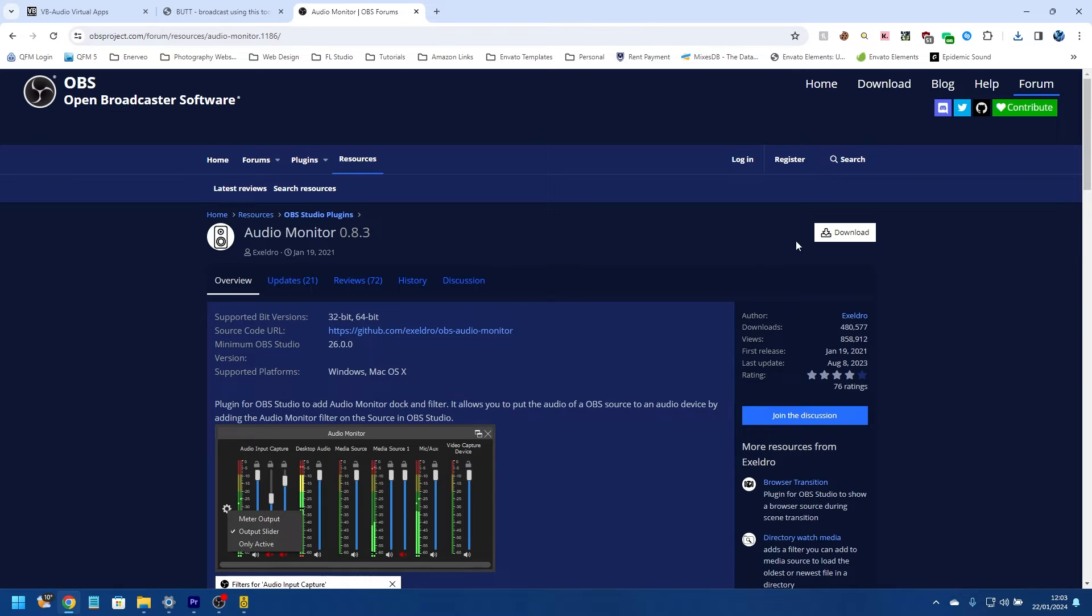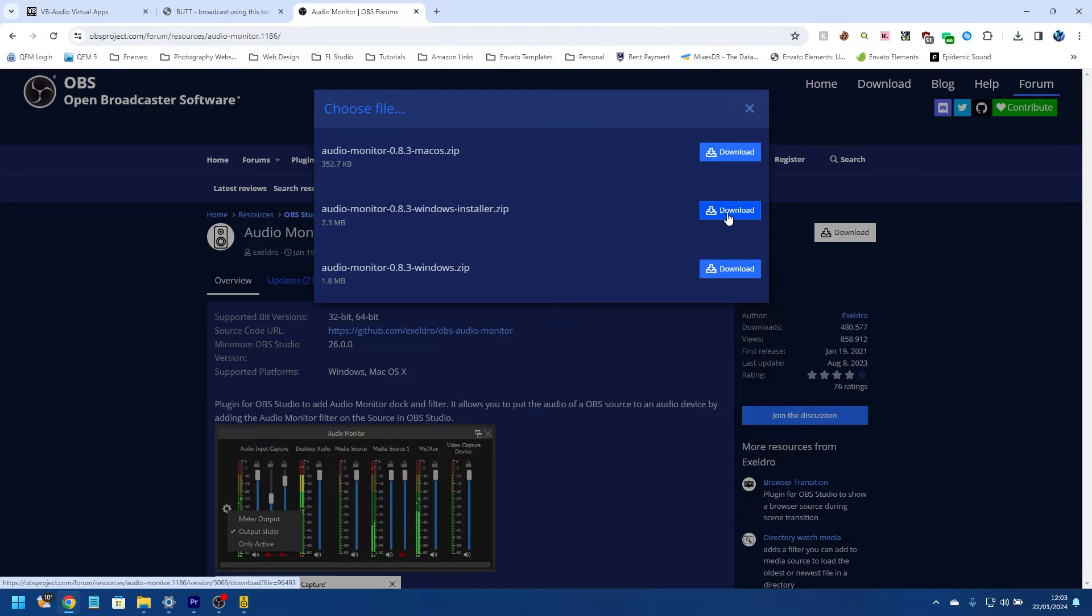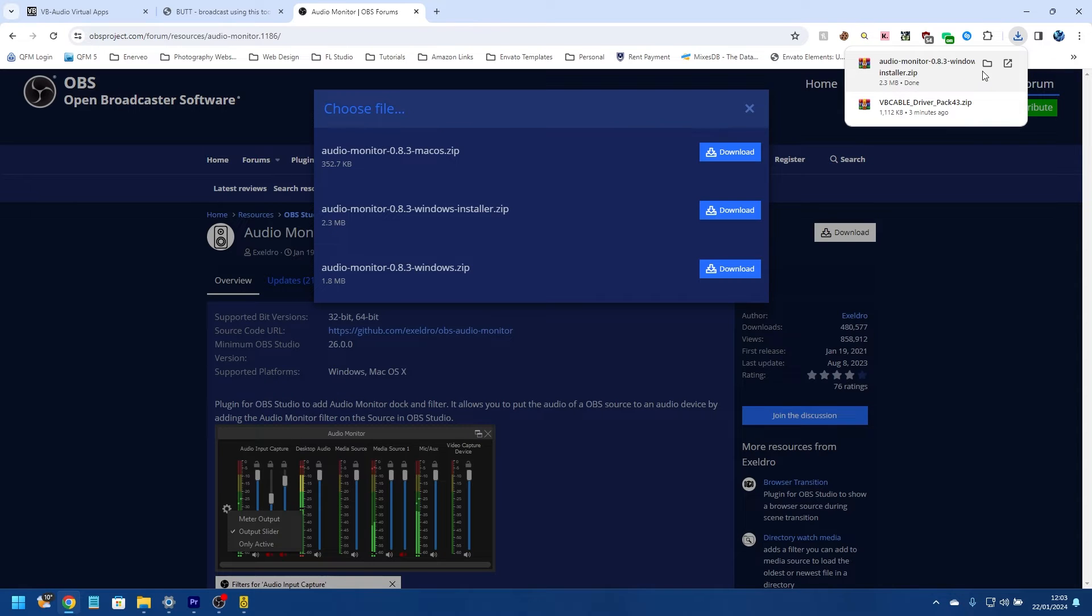But next we want to download the audio monitor, so I'm going to go to this web page here. All of these are in the description.